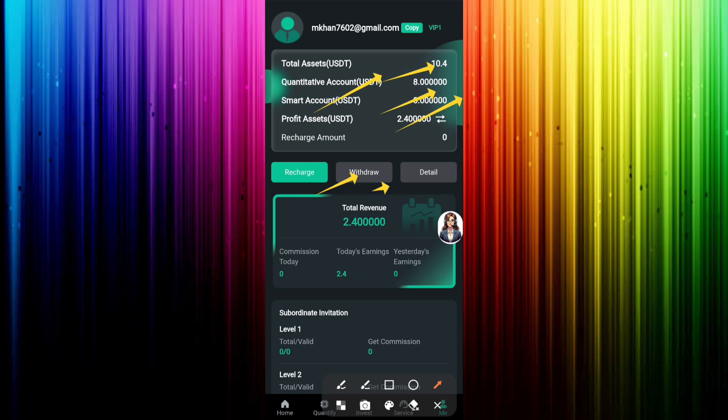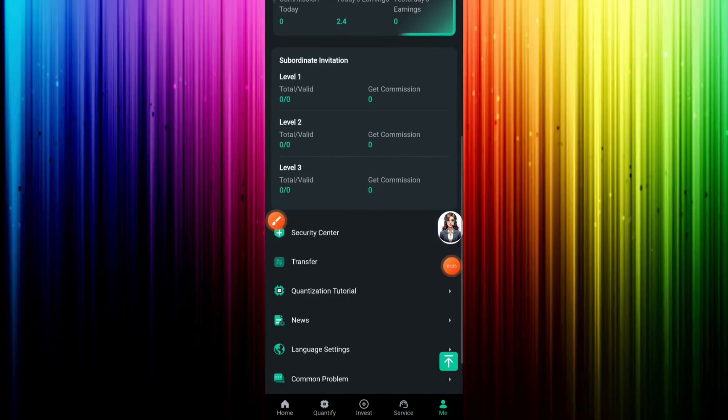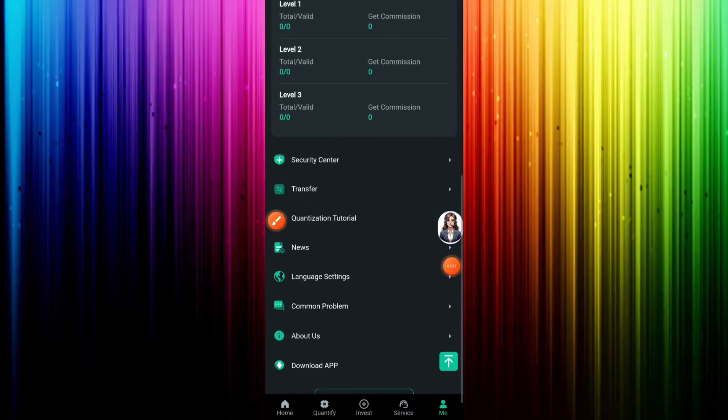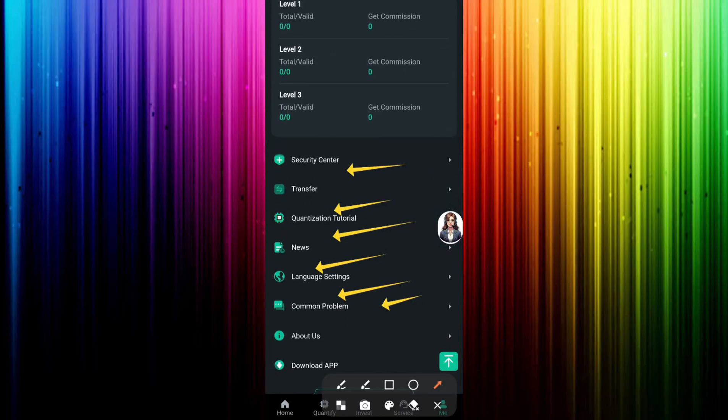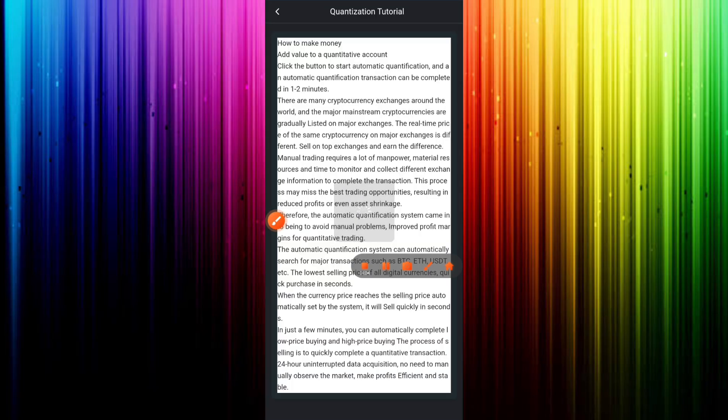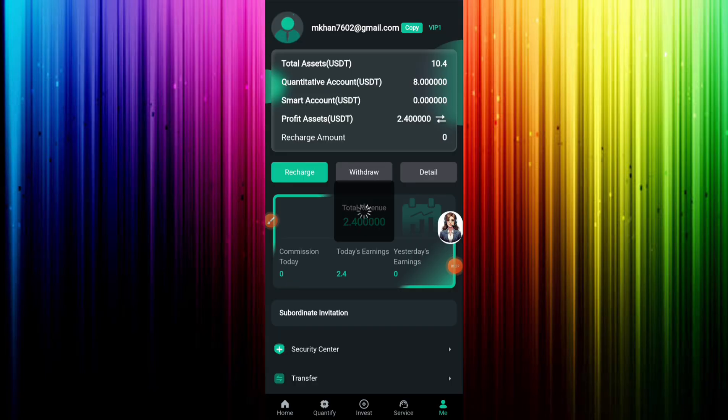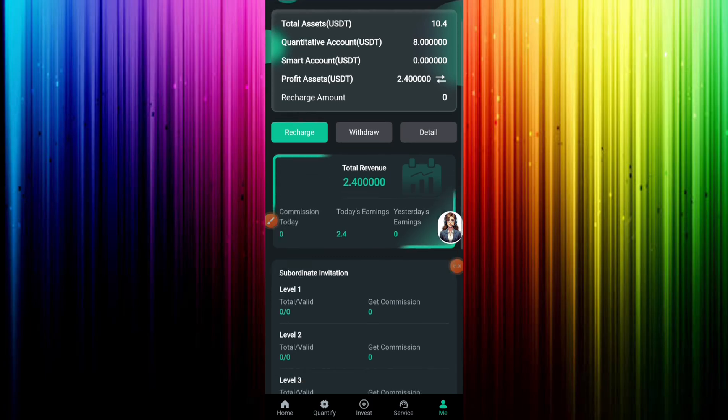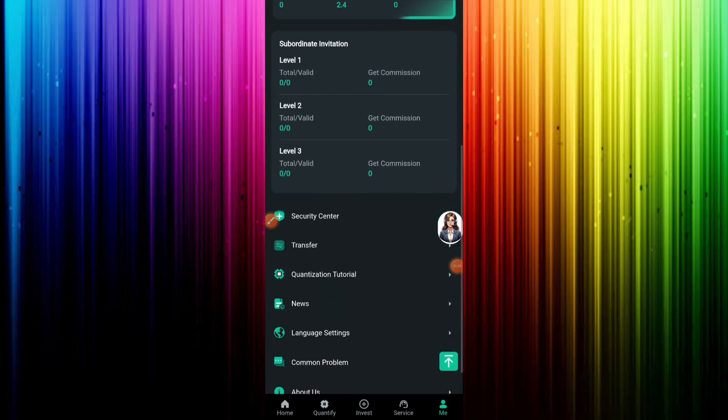This website, now click me option. You can see total information here: recharge, withdrawal, detail, and total revenue, today earning and yesterday earning. Scroll down, you can see level 1, level 2, level 3.